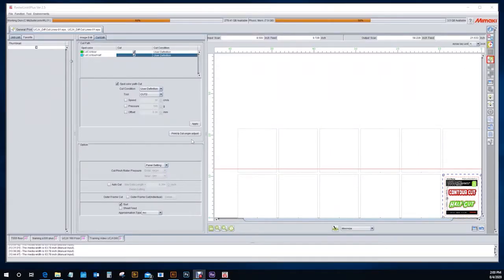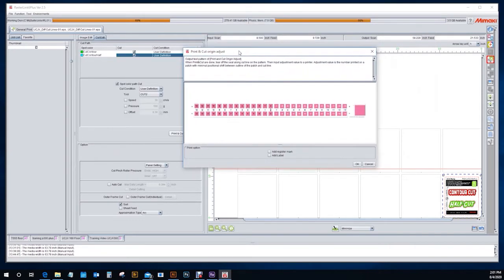The Cut Edit tab is also where you find your print and cut origin adjustments. When you hit 'print and cut origin adjust,' it is going to send a job over to the printer and output a test pattern of the print and cut origin adjust. Once the print and cut area is done, you tear off the pattern and input adjustment values to your printer, which allows you to really dial in your cutting and make sure that all of your cuts are accurate.